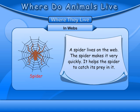In webs: A spider lives on a web. The spider makes it very quickly. It helps the spider to catch its prey in it.